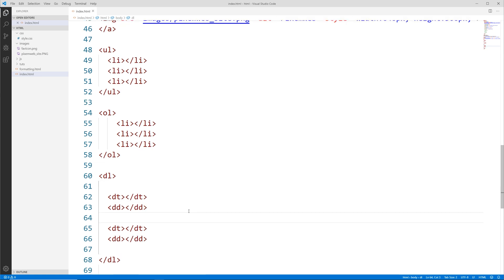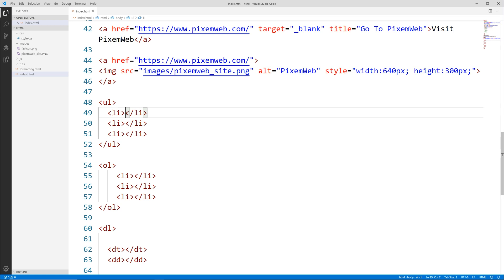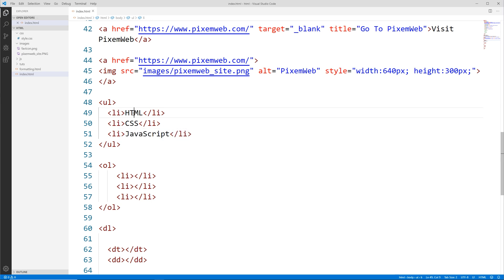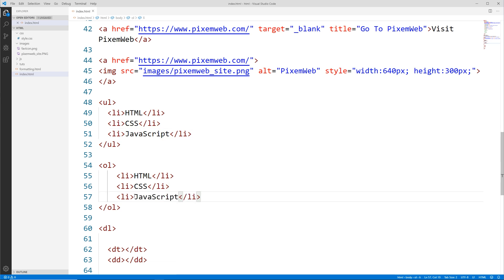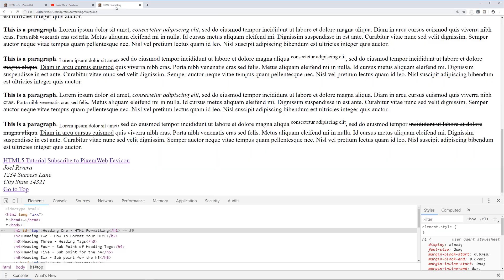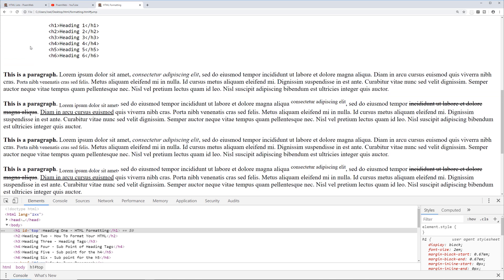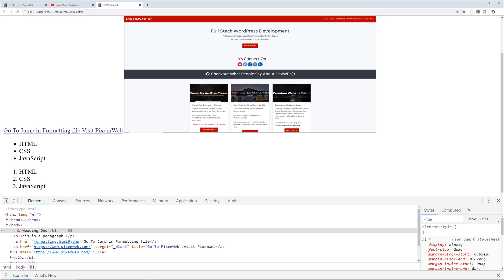Starting with the unordered list, I'll type out HTML, CSS, and JavaScript as list items. Saving the file and going back to the browser, we have our unordered list identified by a disk bullet — that's the default behavior — and then we have an ordered list in numeric value.